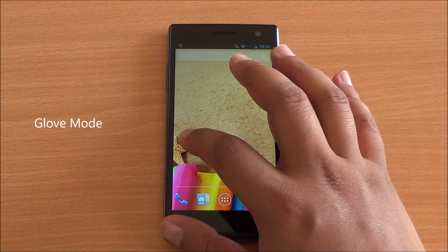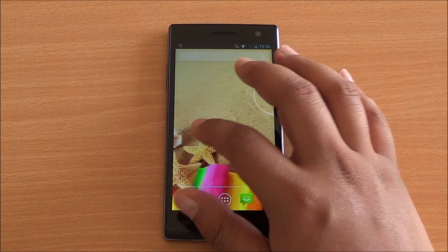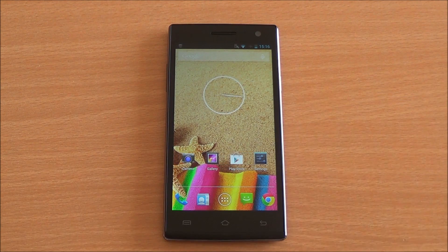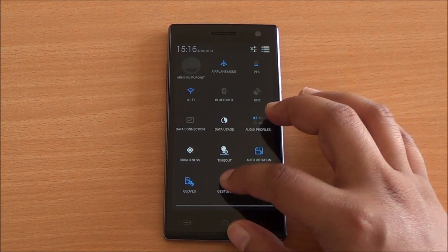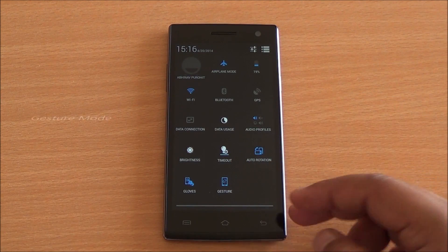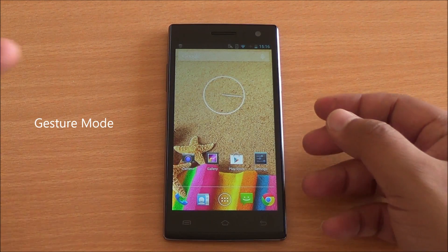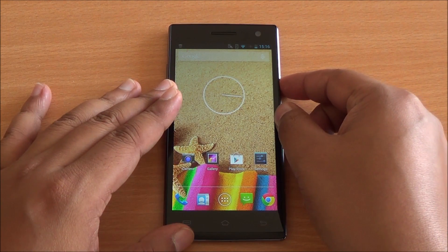There is a glove mode for the display which makes it super sensitive, so even if you are wearing gloves you will be able to use the display. Then you have gesture support — let me show that to you.